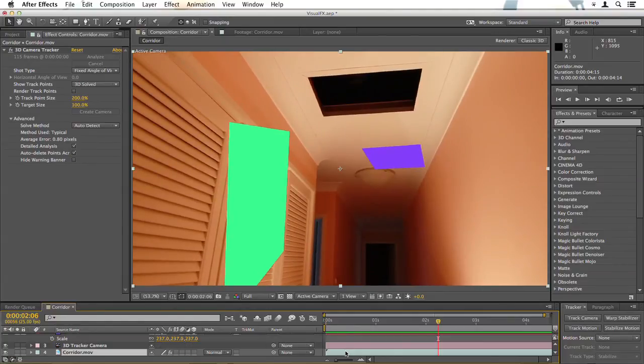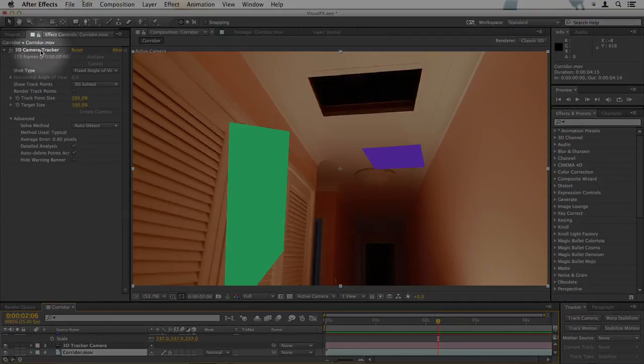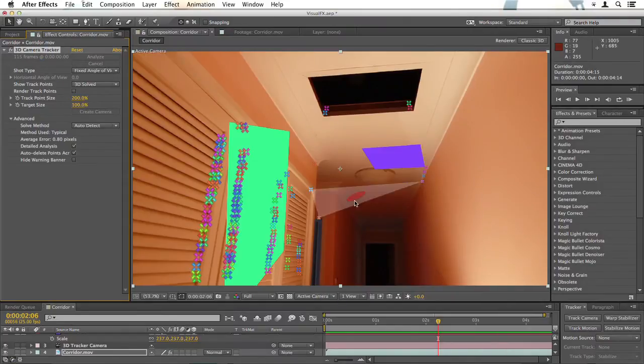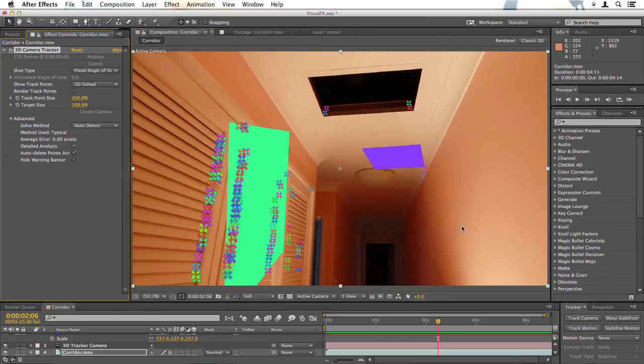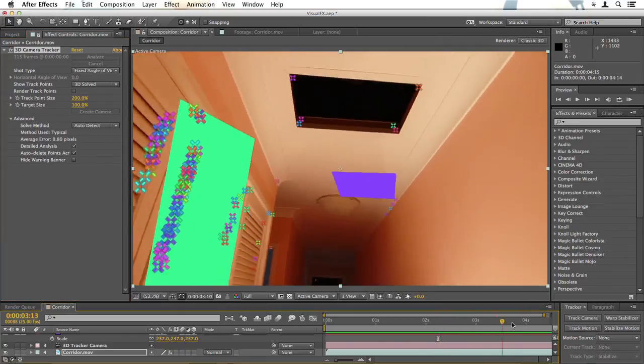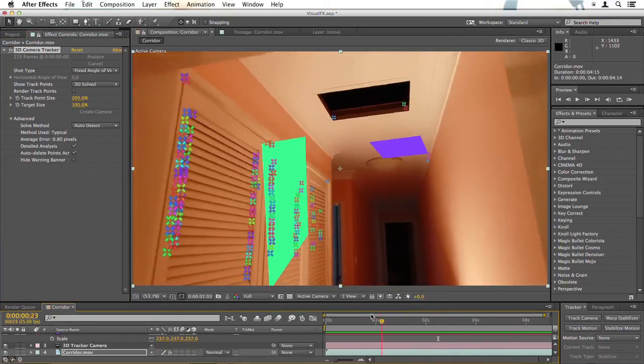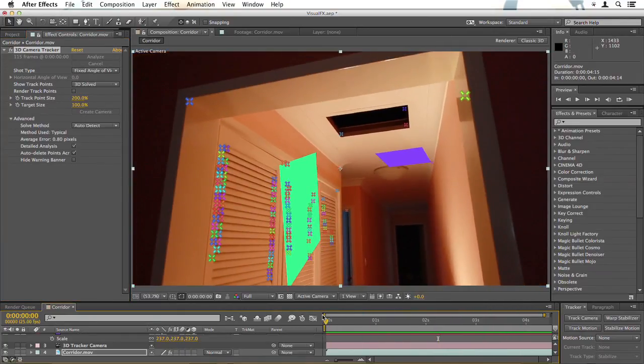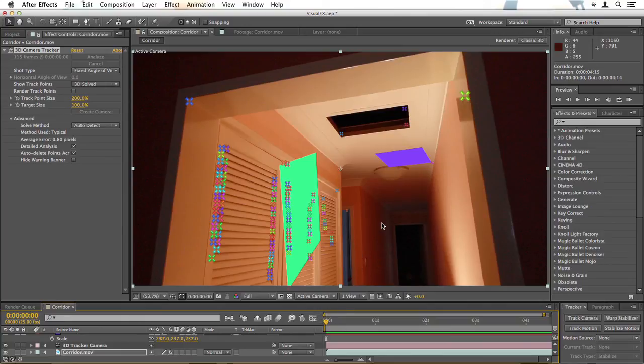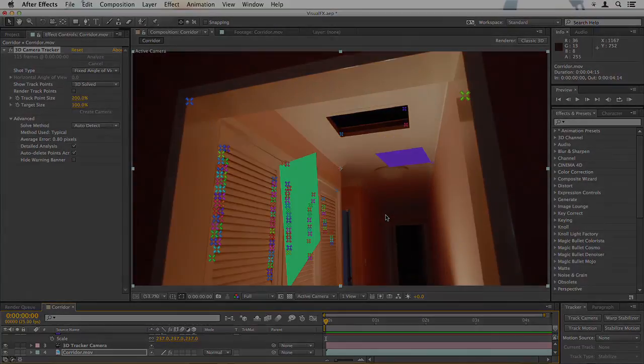I'll just bring up the tracking points again by clicking on the corridor layer, then clicking on 3D camera tracker. You'll notice there is nothing on the right hand wall, so we can't actually create a solid for that wall. We're going to have to simulate that later, but for now you've created a good track and put some solids in place and you're ready for the next step.